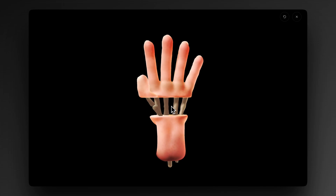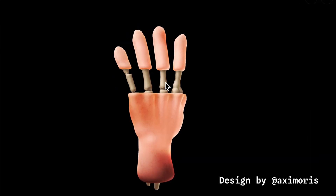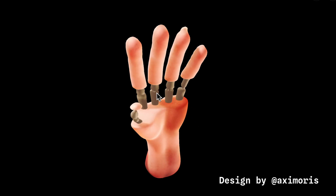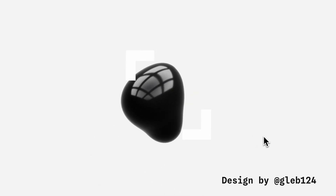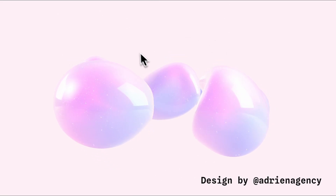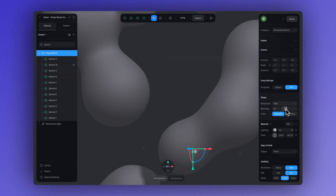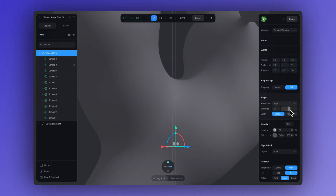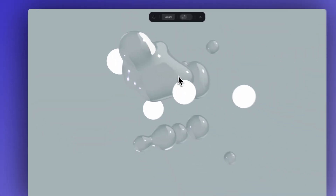Hey, it's Ella from Spline. We are so excited to see all of these amazing shape blend designs come and pop up in the Spline community. You guys are on fire using this new feature. So today we have a new shape blend tutorial for you and we're going to guide you through creating this kind of watery design. All right, let's get started.